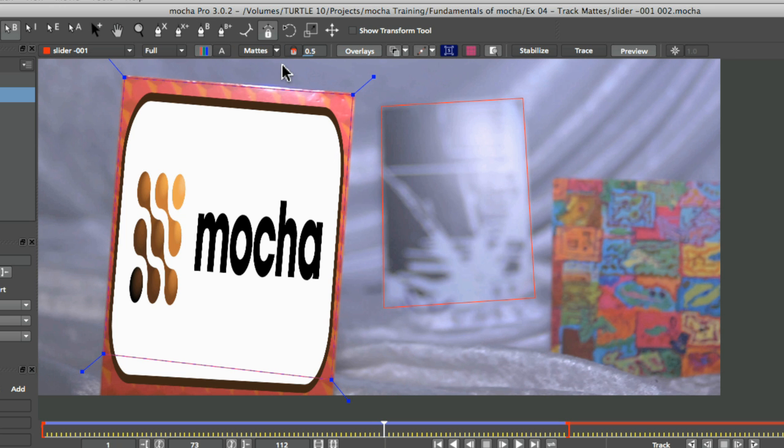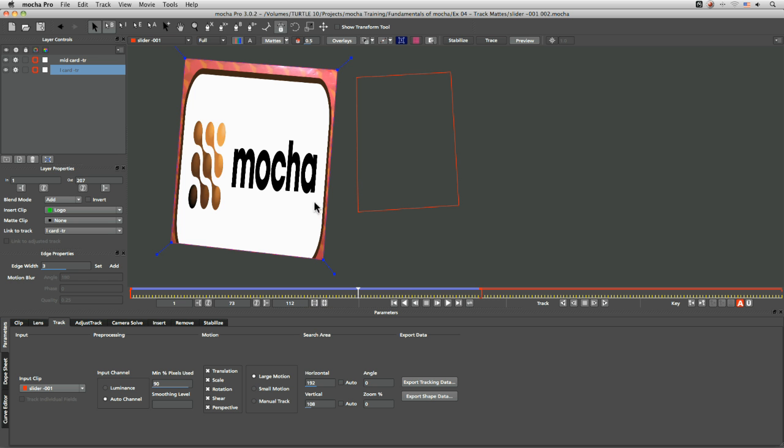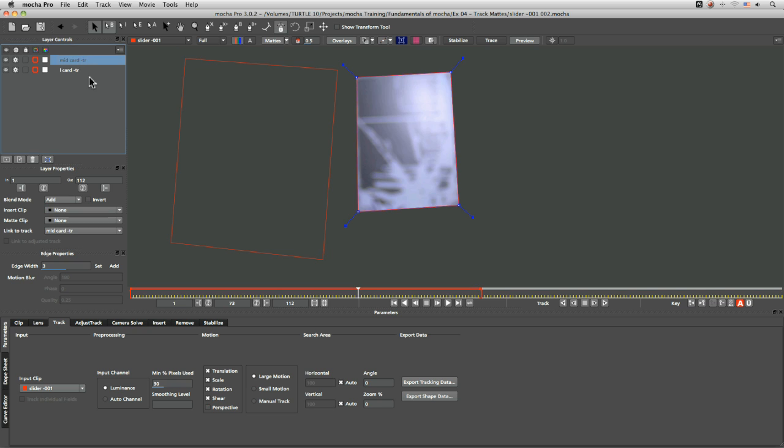Now the interesting one for us now is actually these mattes here. So the mattes and the paint bucket here. So if I just click on mattes at the moment, it's showing me a cutout of my currently selected layer. And if I turn the other layer on, it's going to show me that instead.